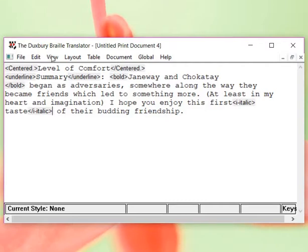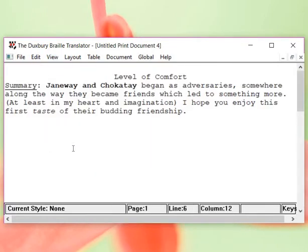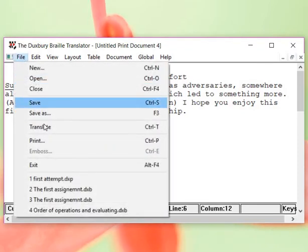So, we're going to go, so that's the view of codes. We're going to turn that codes off. And, now we don't see the codes anymore, but we see the underline. We see the bold print. We see the taste. Okay. And, now we're going to translate.